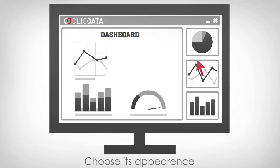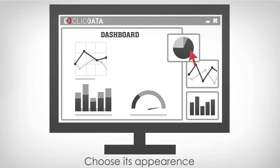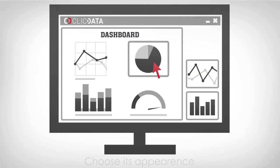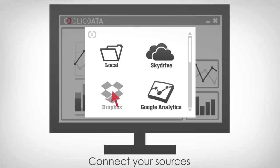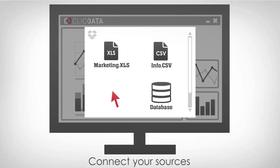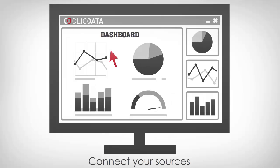First, choose the appearance of your dashboard. Then, select the data sources you wish to connect. They can come from your computer, a database, or a cloud-based service such as Dropbox, for example.